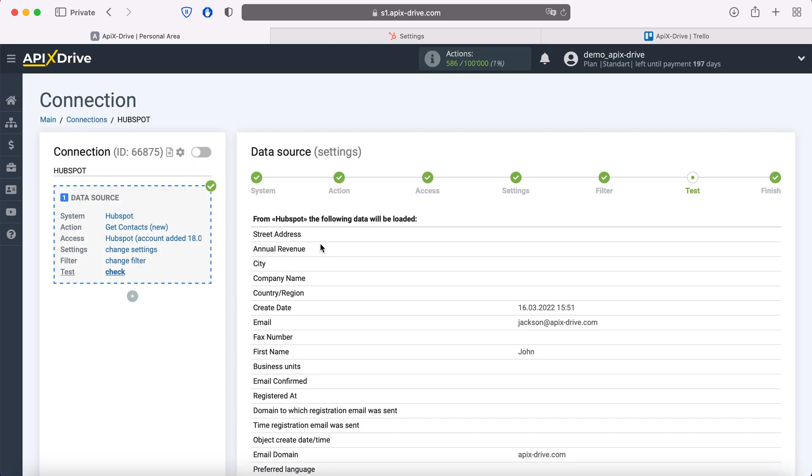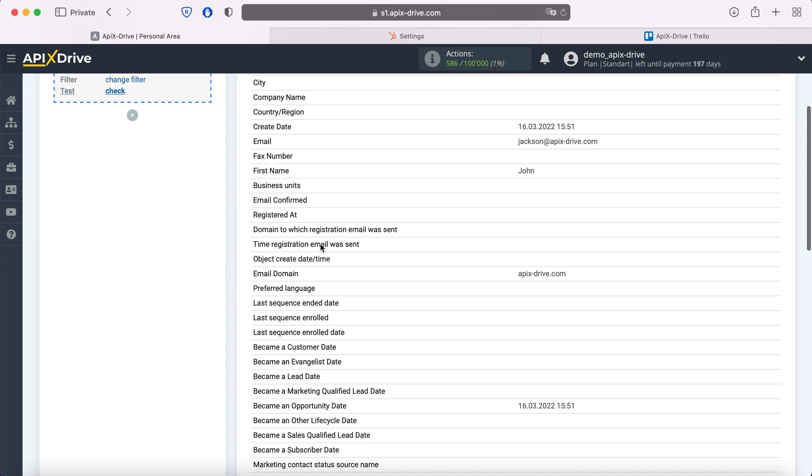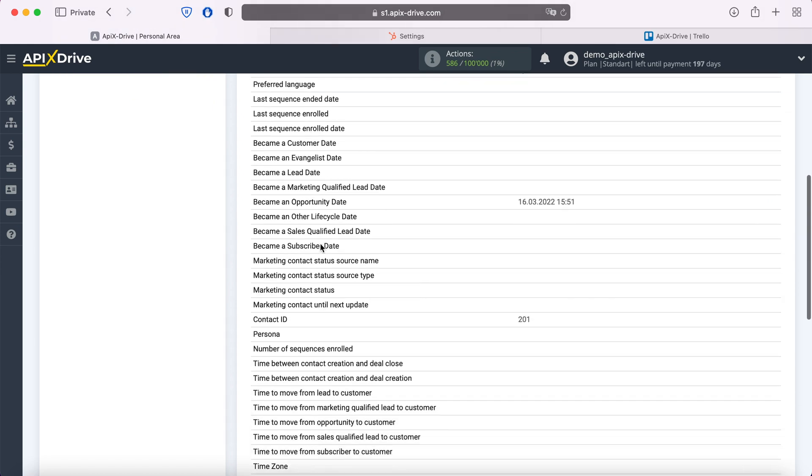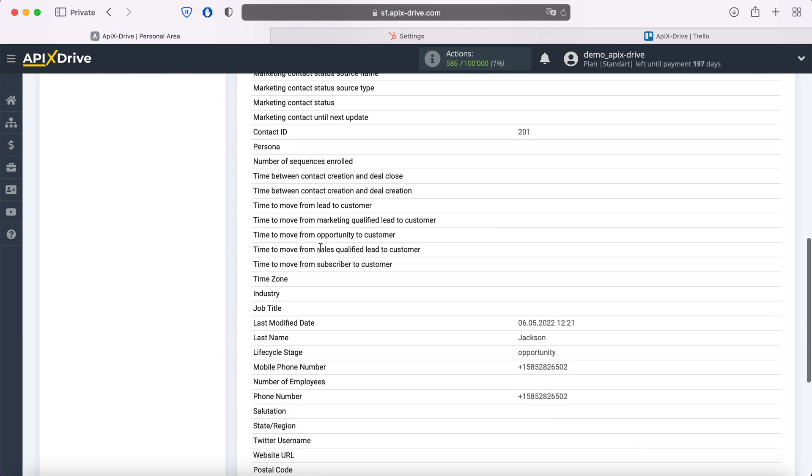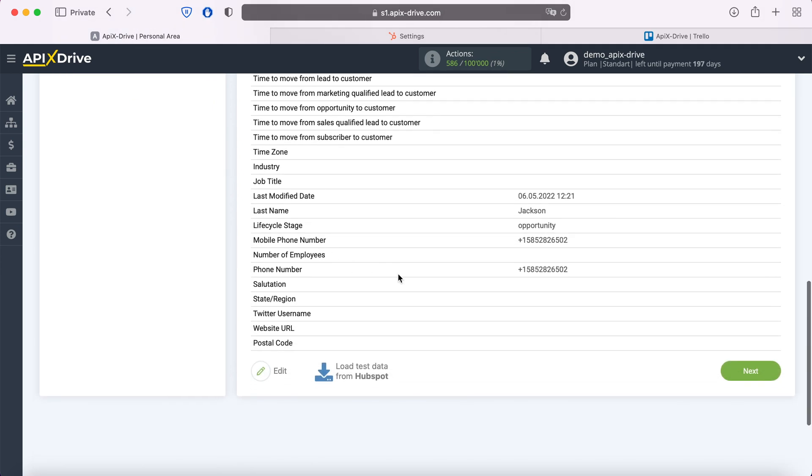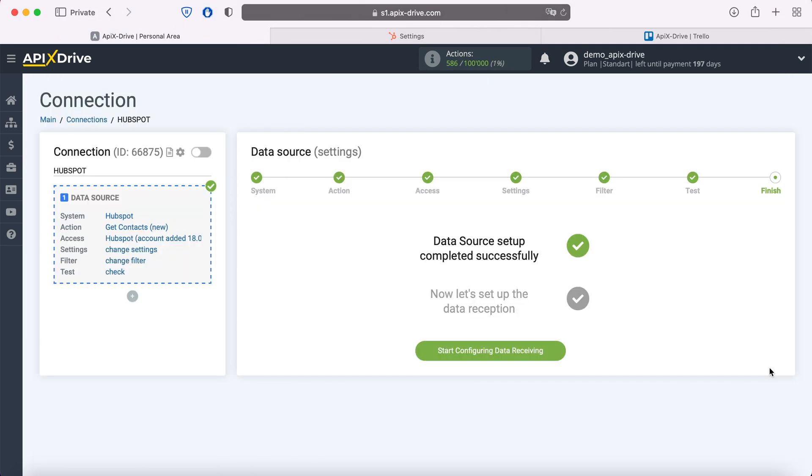At this stage, you see data for one of your contacts. If everything suits you, click next. This completes the HubSpot data source setup.